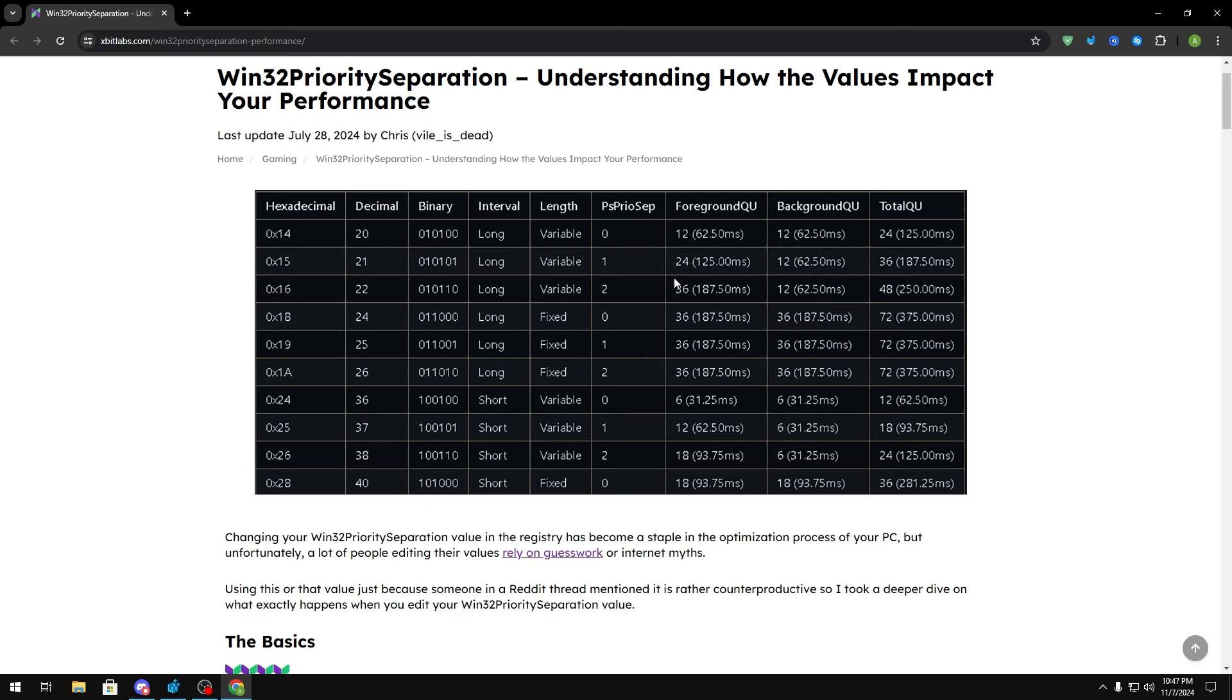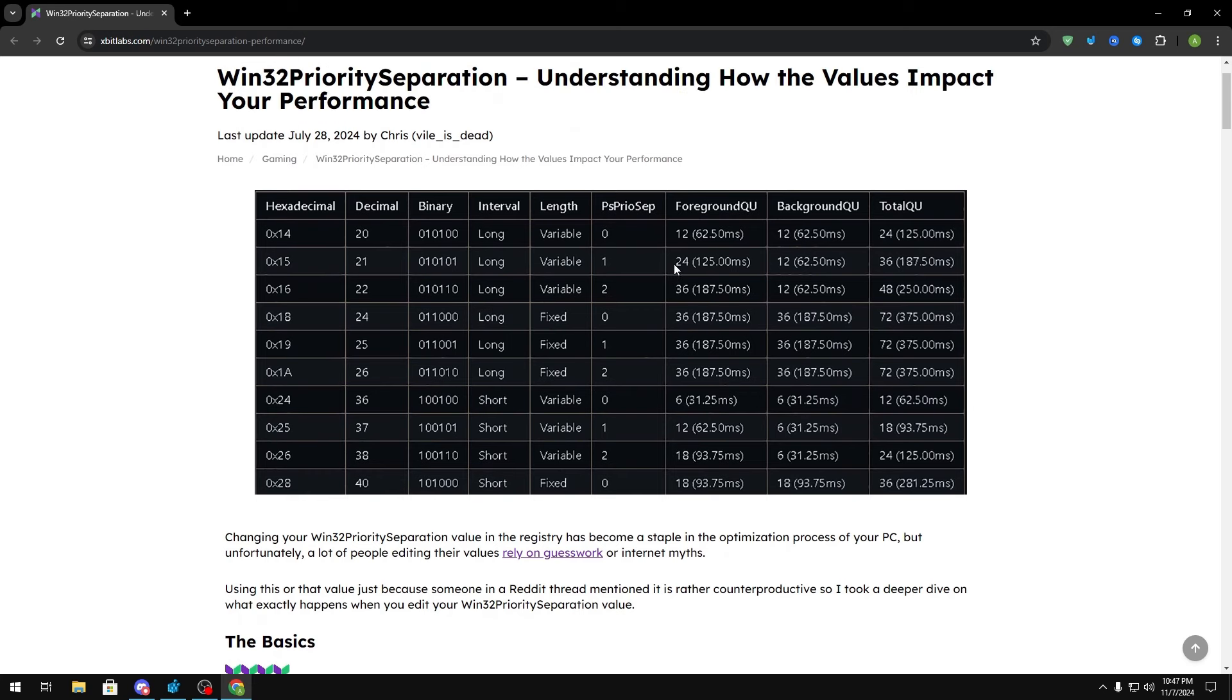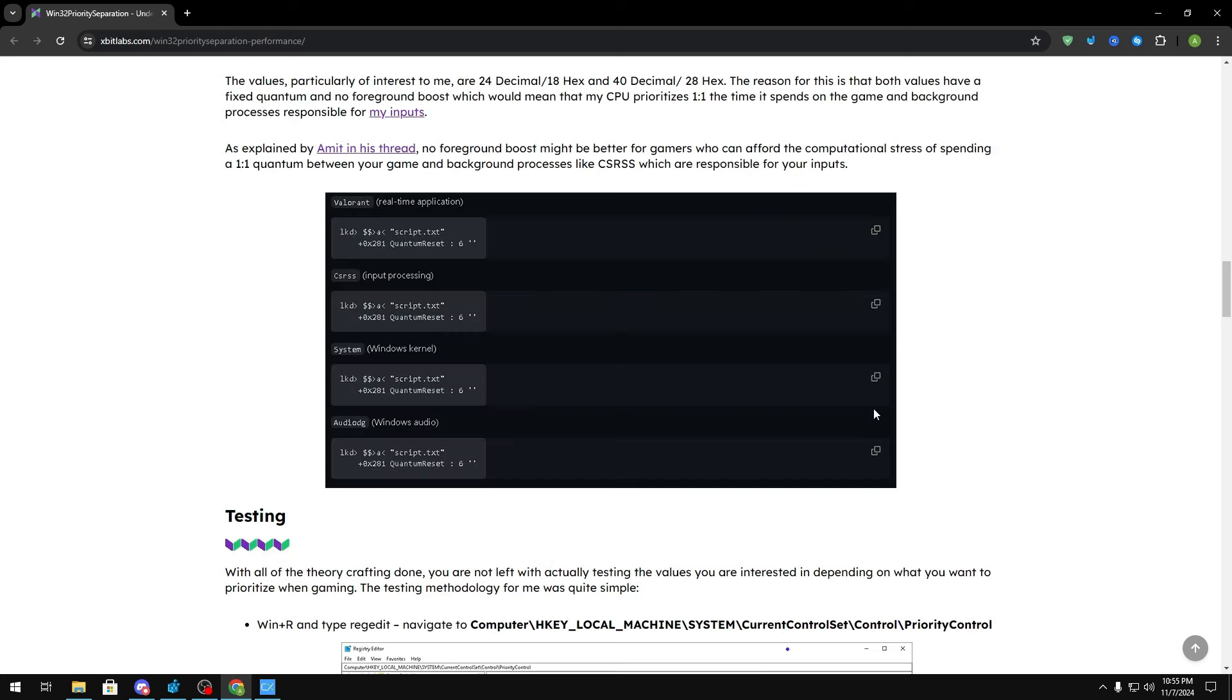Now as for what would be the best for latency, you would want something that has a short interval and also doesn't give that much of a foreground or background boost, meaning that your CPU spends the least amount of time with each process, getting it out faster. So that would be something like a decimal value of 36 or maybe 37. It really depends on what you want and like I said, you should test all these values to see what's the best for you.